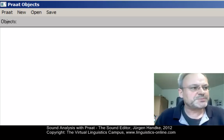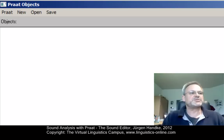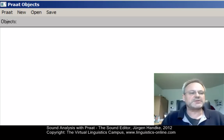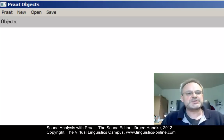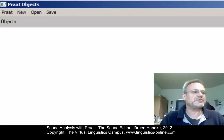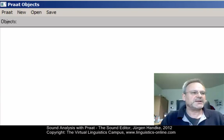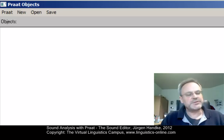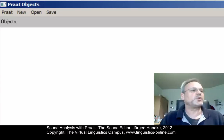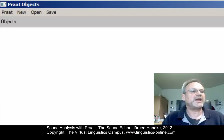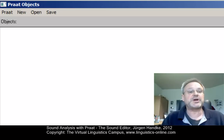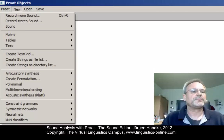One of the most powerful options within Praat concerns the analysis of spectrographic information. Let us illustrate this on the basis of one word, which I will add to the object window by means of direct recording.